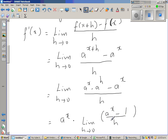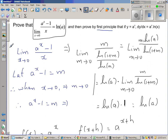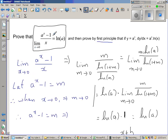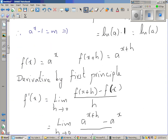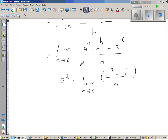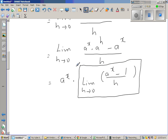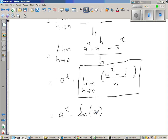We just proved that the limit when x approaches 0 of (a^x - 1)/x = natural log of a. So we can use that same formula here. The limit when h approaches 0 of (a^h - 1)/h = ln(a). Therefore this equals a^x times natural log of a, which is the derivative of a^x.